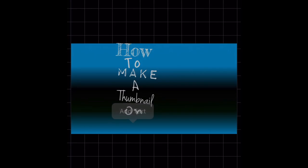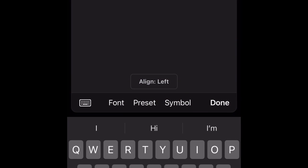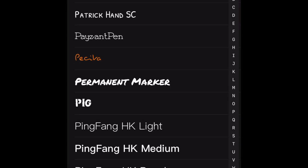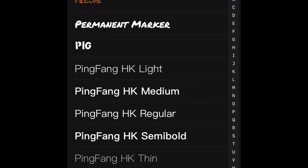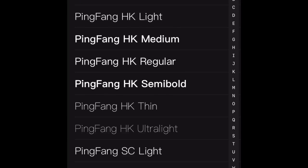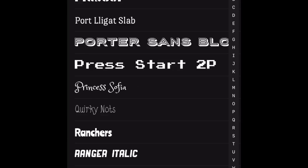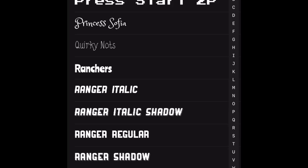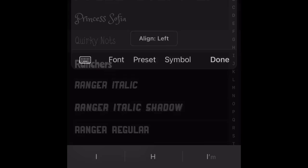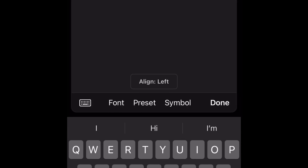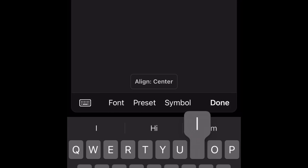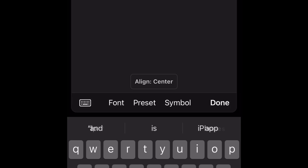Now for the last text element, I'm going to use a different font. There we go - 'Quirky Nuts.' And that says 'iPhone.'